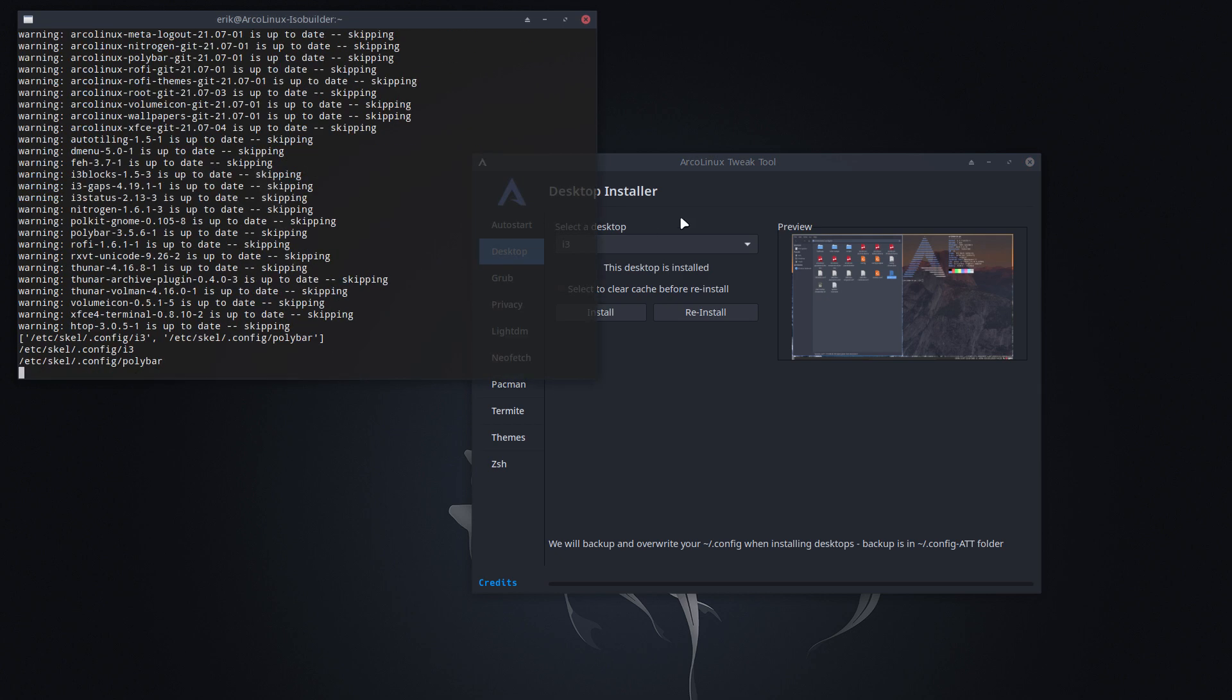All right. Enjoy the Tweak Tool. Enjoy the desktop installer. And we're going to make some tutorials to show you how it's done. Cheers.